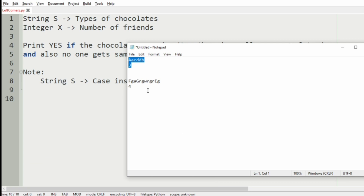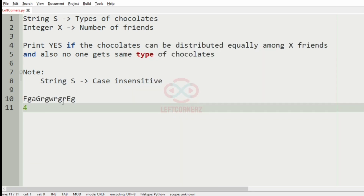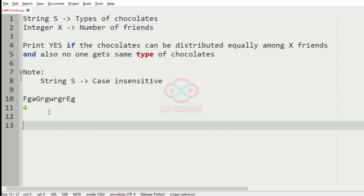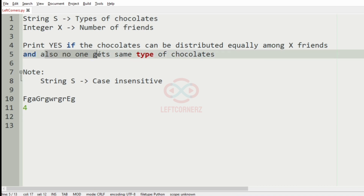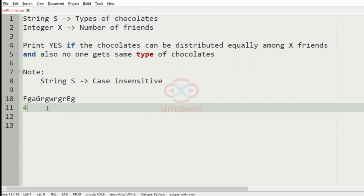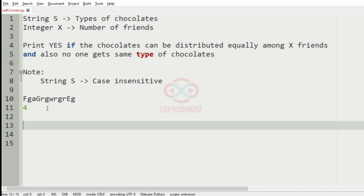We will take our second test case. Here chocolates can be equally distributed, but someone will get the same type of chocolate repeatedly, so we must print no as the output.